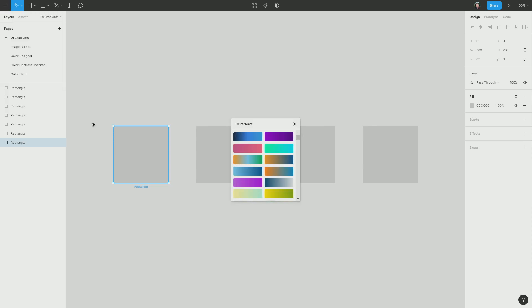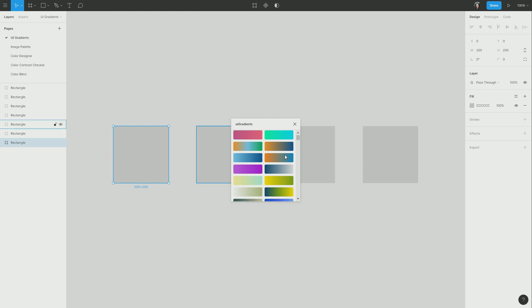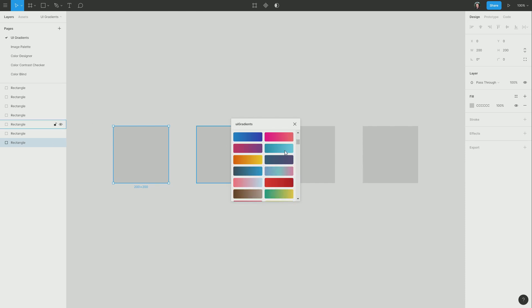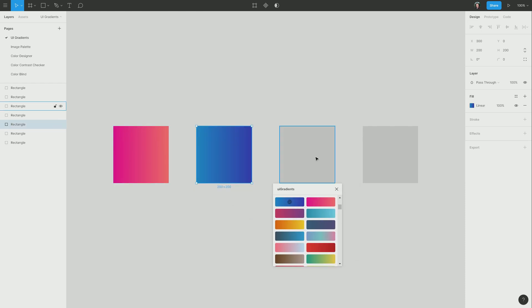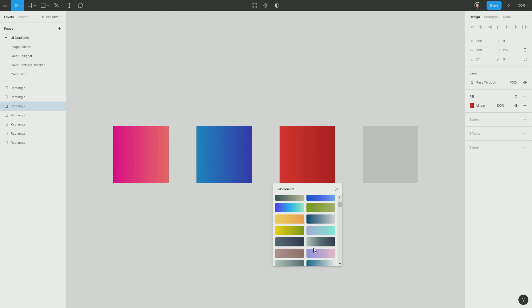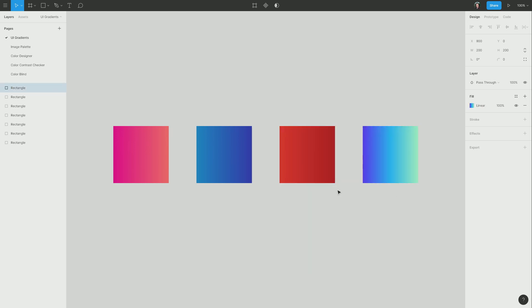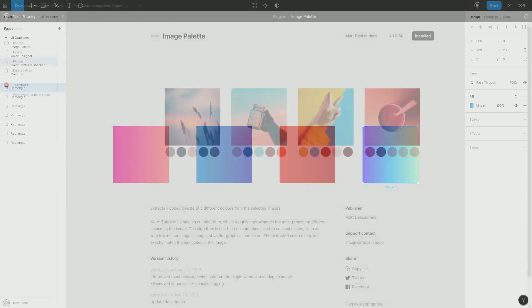So it's going to load up a bunch of gradients for us. We can browse through, and then we can just choose any one that we like by clicking on it, and it will be automatically applied to the item. So we can do this as many times as we like, very quickly and easily applying gradients to any part of your design.